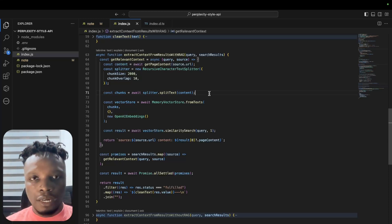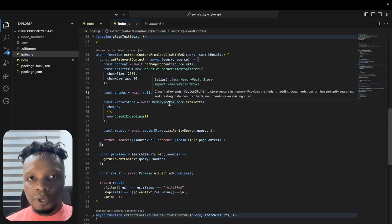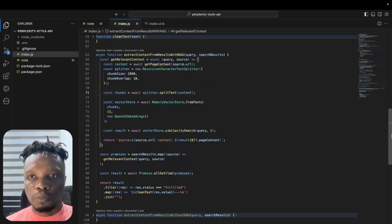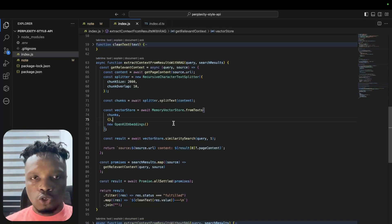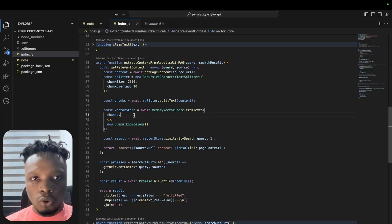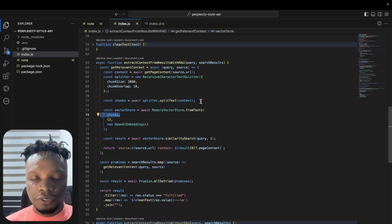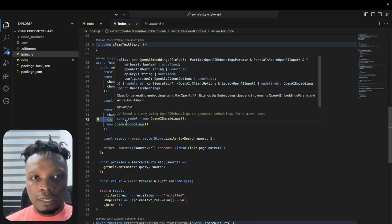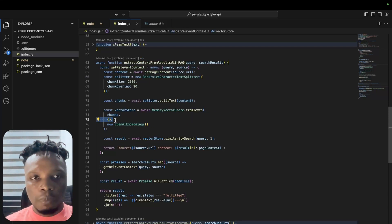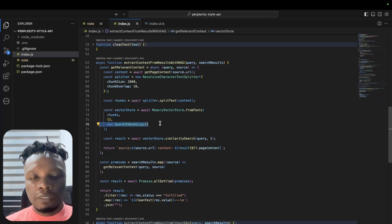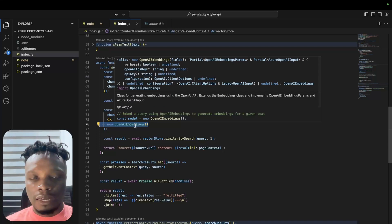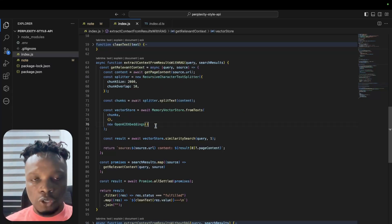Once we split the text into chunks, we use an in-memory vector store. In theory you could replace this with an external vector store like PG Vector just like I had in my previous video, or you could use Pinecone. In this case there is no real need to store it in our database, so we've decided to go with an in-memory vector store. This memory vector store is provided to us by LangChain.